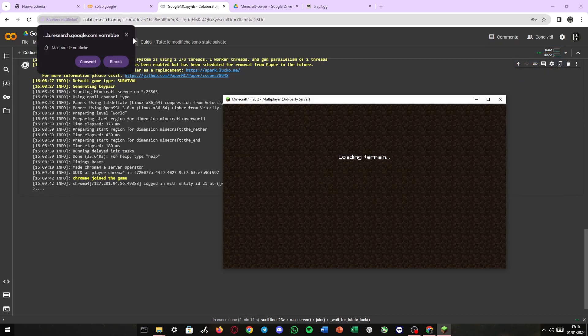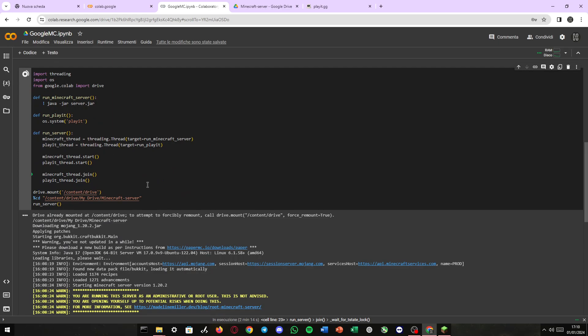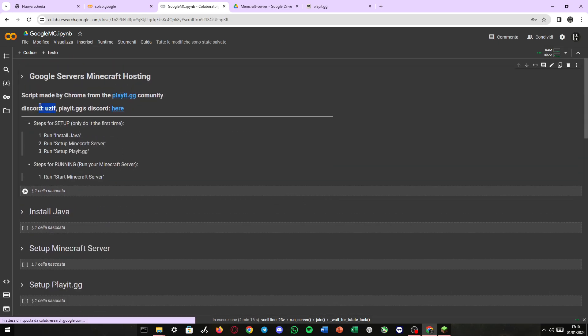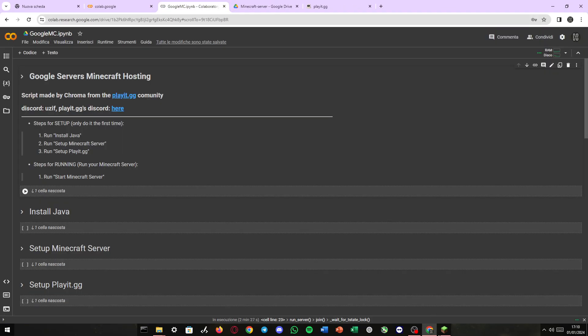And we can play Minecraft on a server hosted on Google and being published by Play.gg. Thank you for watching. I hope this was helpful. Anything related to this code is right here. This is my Discord username. You can contact me here. This is the Play.gg Discord server. And there is the Play.gg website.